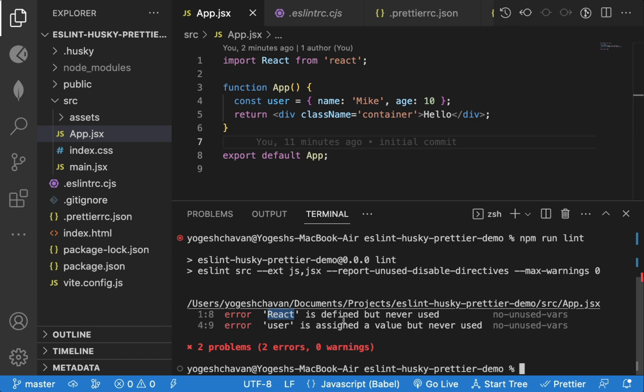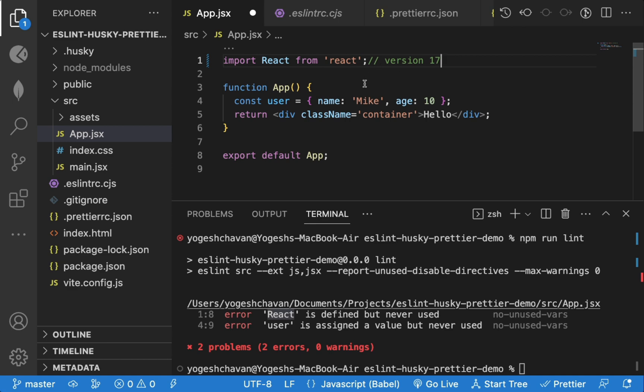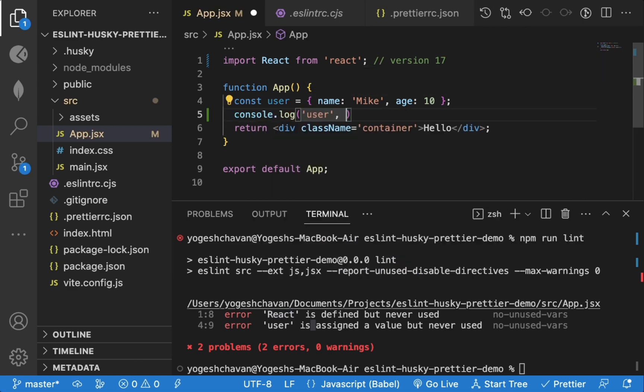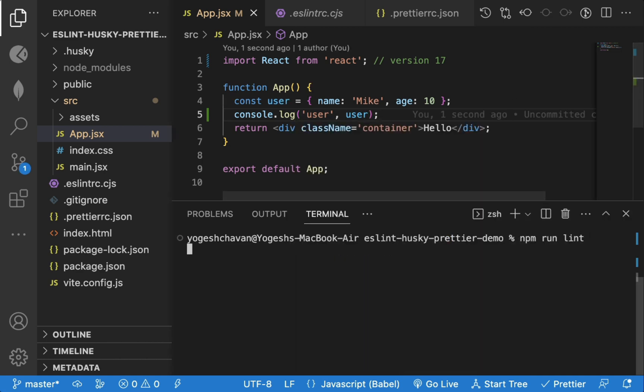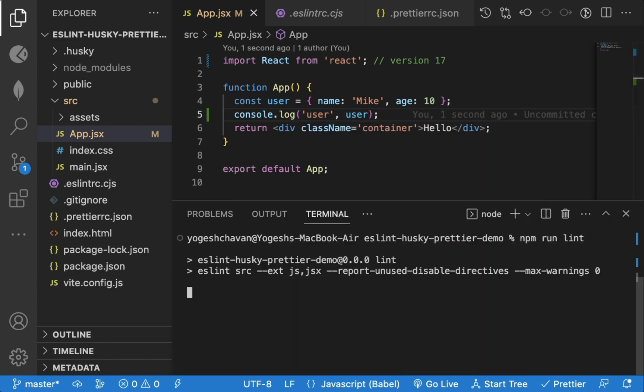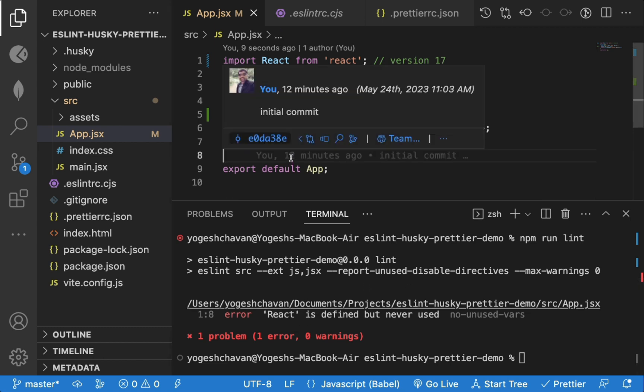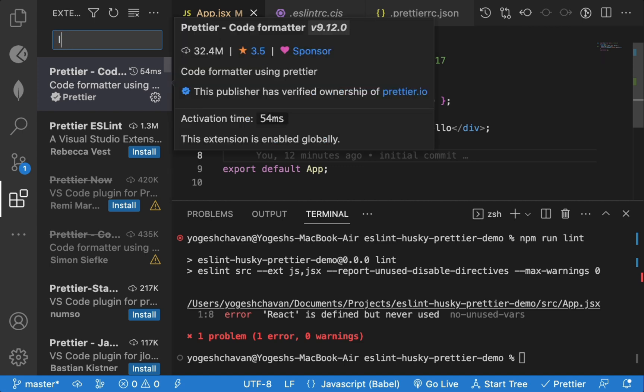Starting with version 17 of react, you don't need to import react package to use jsx syntax in your code. And to fix the user variable error, we can just console log that variable for now. But getting these linting errors at the time of git commit is not the best way to fix it. Because if you have written a lot of code, then you might get hundreds of errors while doing git commit and it will take a lot of time to fix each error.